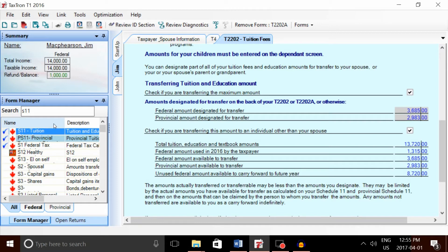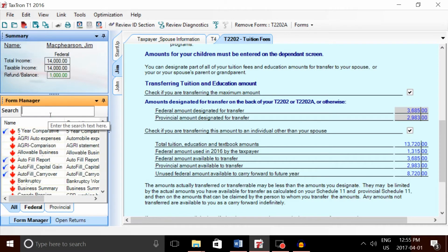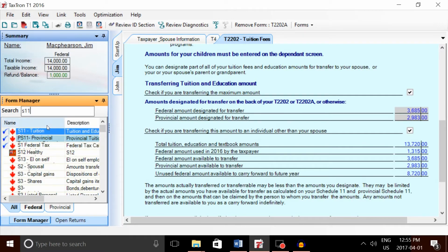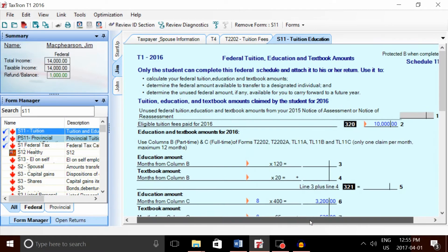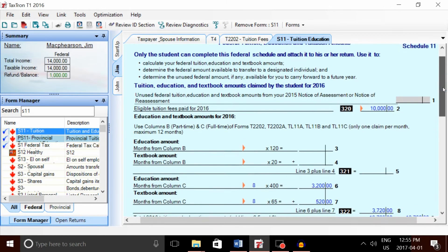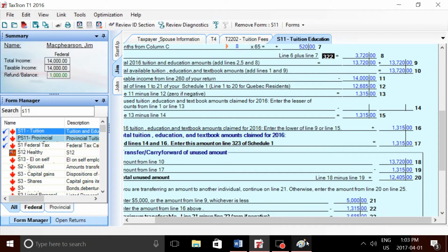We can see the calculation for the amount the student needs to claim and the transferable amount at the federal level by accessing Schedule 11. Schedule 11 calculates the amount the student needs to claim for themselves and the transferable amount at the federal level.